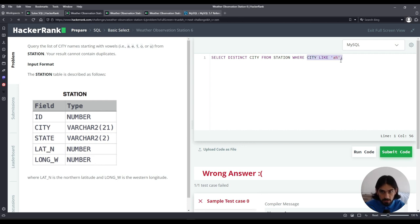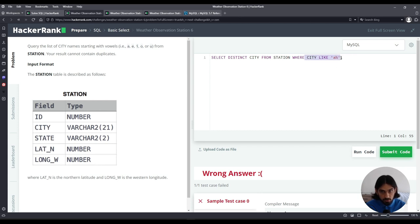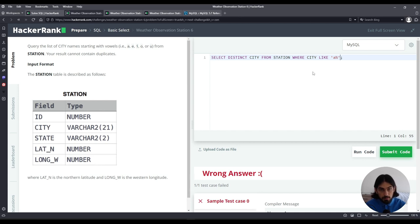But this is only capturing the cities that start with a and another thing is this is case insensitive. So it doesn't matter if it's an uppercase a or lowercase a it will catch the same. Now this is just for vowel a but it can also start with e or i or o or u so we have to do basically the same pattern.